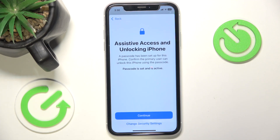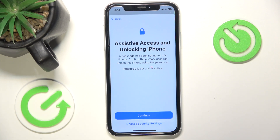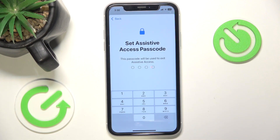It says that I have a passcode set for my iPhone, so in order to use the iPhone, I'll need to enter the passcode each time. You can also click on change security settings to disable the passcode, but I'm going to leave it enabled so no one besides that person can access their phone. I'm going to click on Continue.